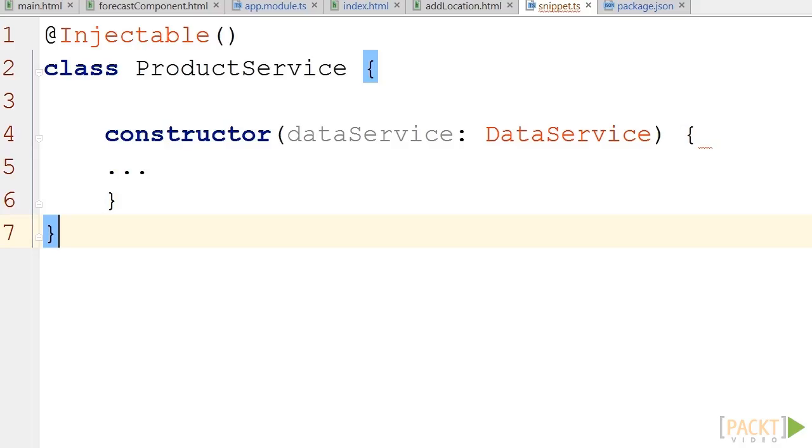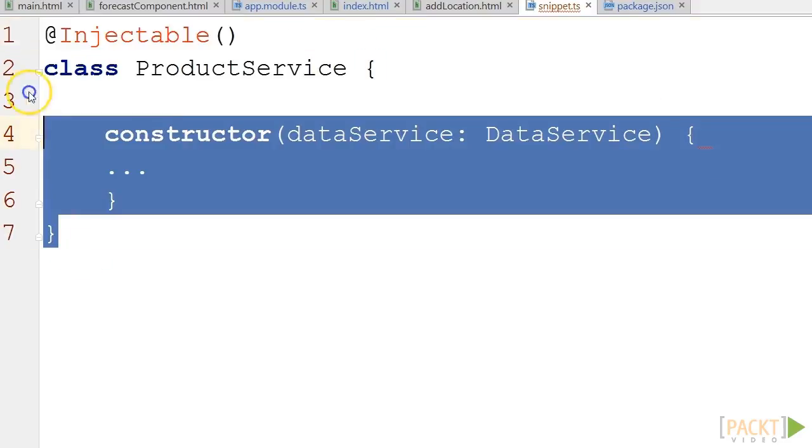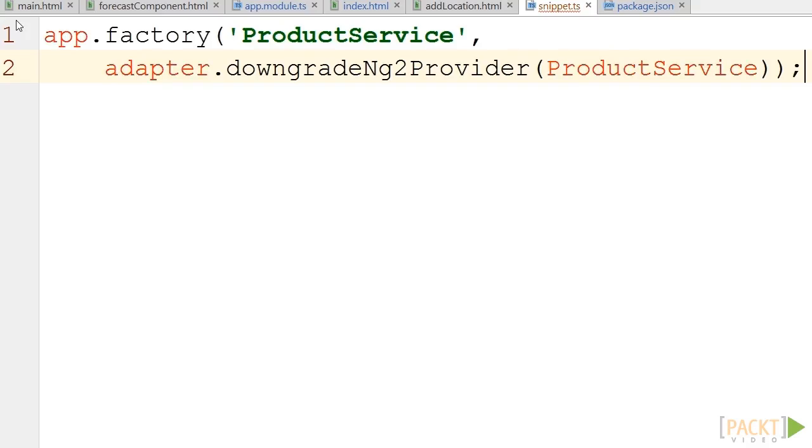The only thing we have to do is make our services injectable by adding an annotation to them. And then, using our adapter to make our Angular 2 service backwards compatible with Angular 1.